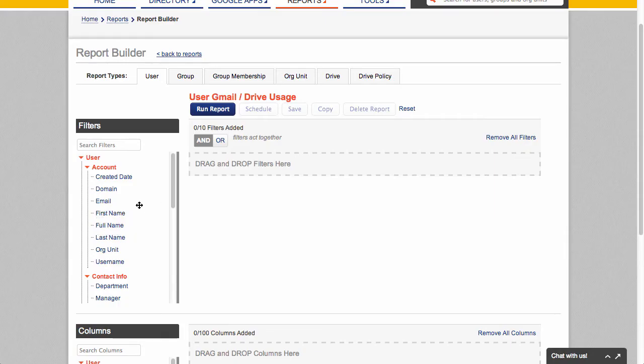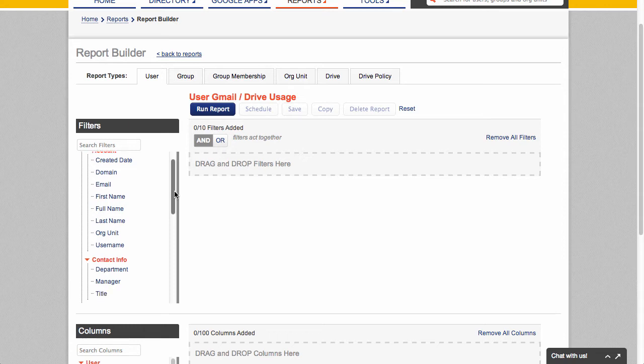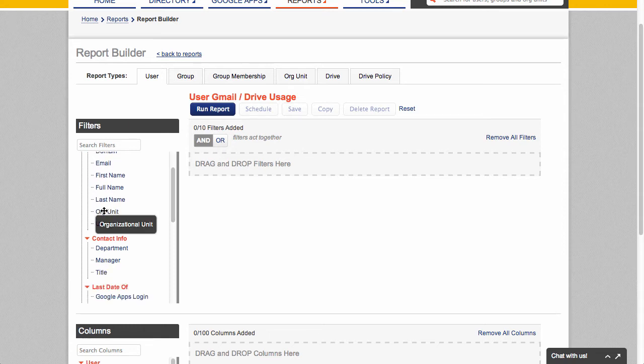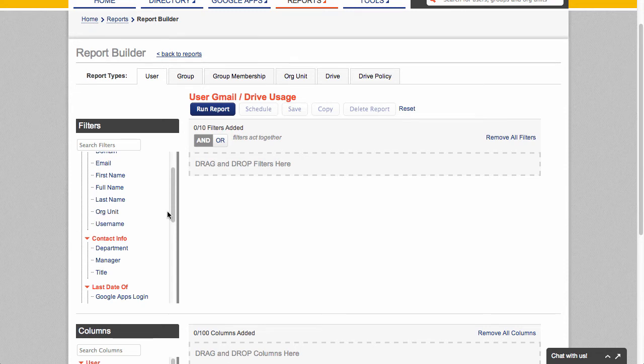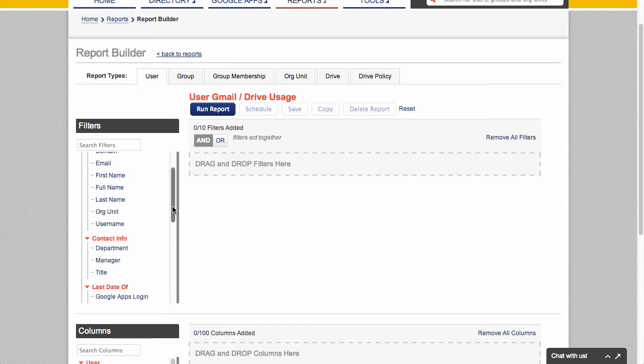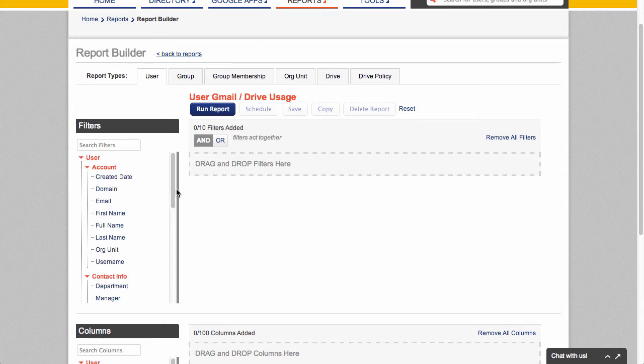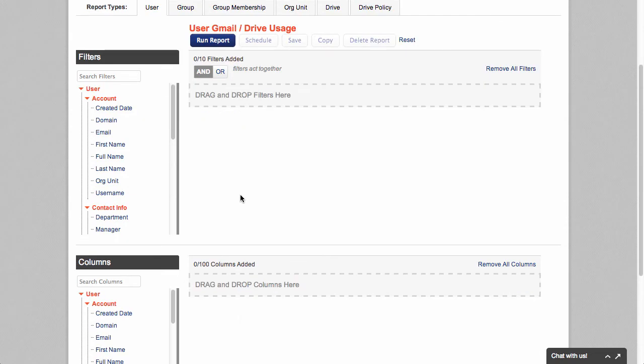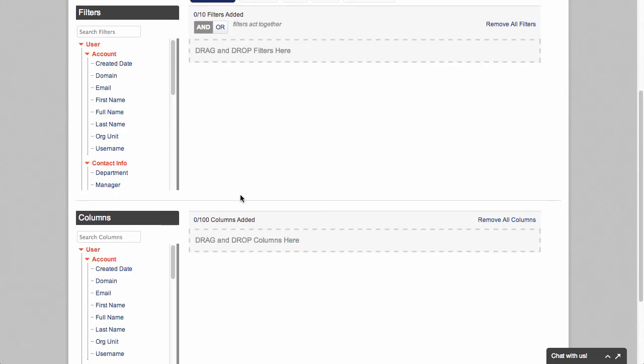And I can narrow down my domain with a number of these filters. So if I wanted to limit it to a specific org unit or a specific set of users or a department, I could definitely do that. I'm just going to leave the filters blank and do it for my entire domain.